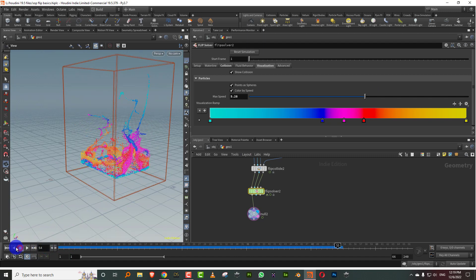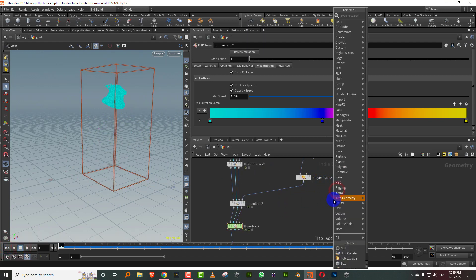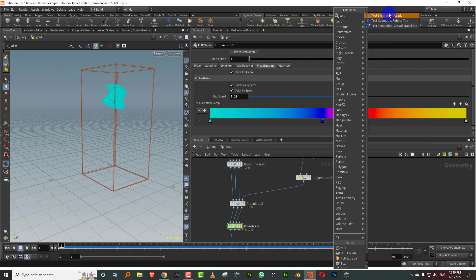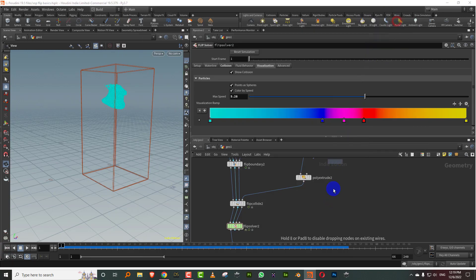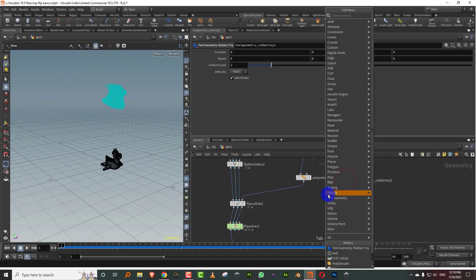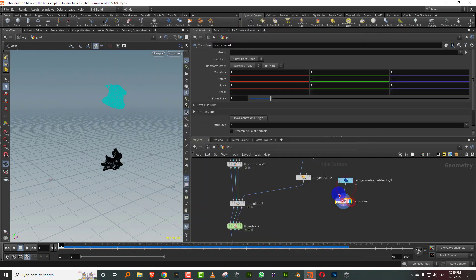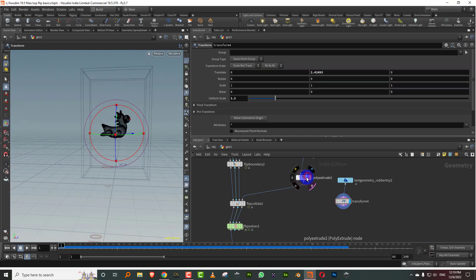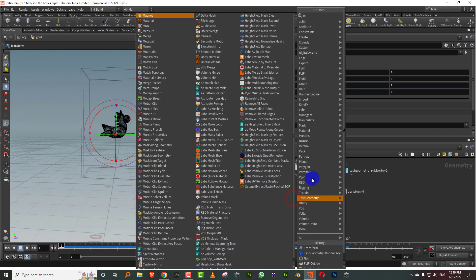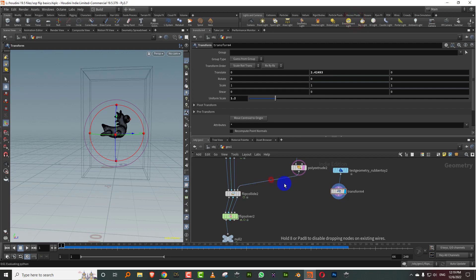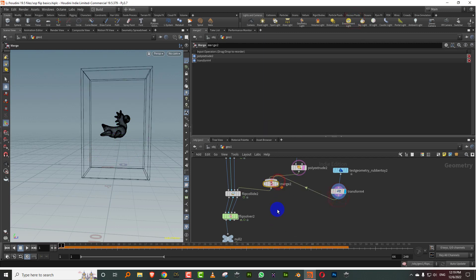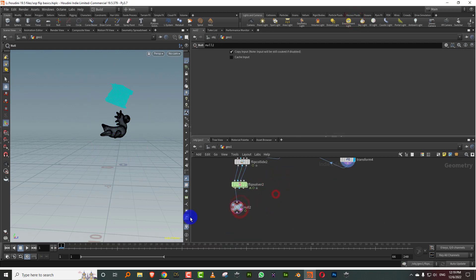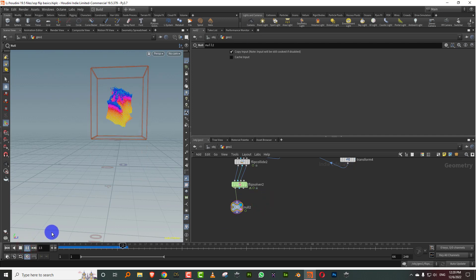Now if we wanted to get more collision objects, then we can just add into this. So let's see if I pick up the test rubber toy and I can take a transform, maybe make it slightly bigger and I can move it up. And then we can just do a merge. So you'll automatically get two collision objects. So if I press play and let it fall, there you go.